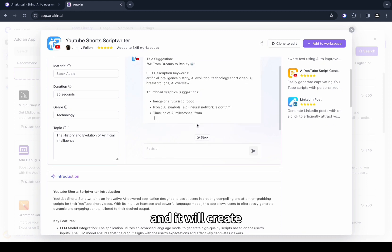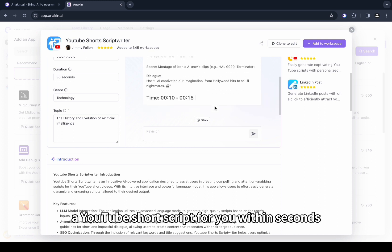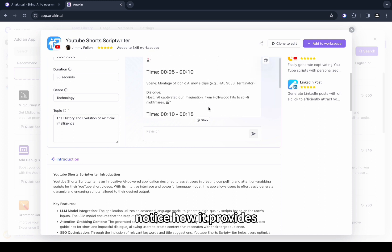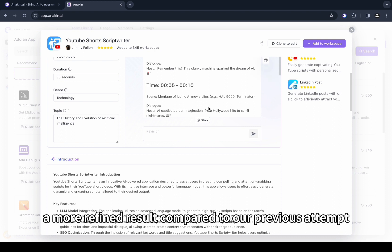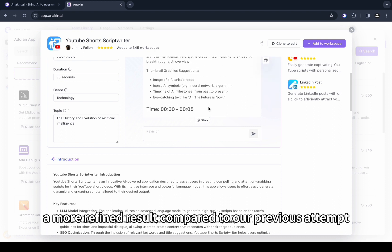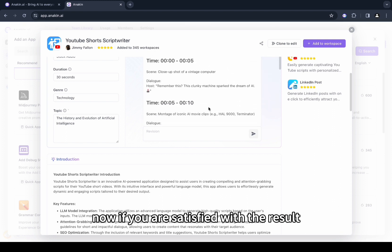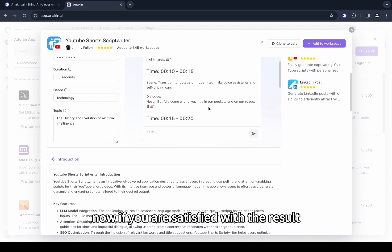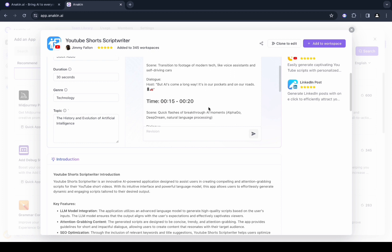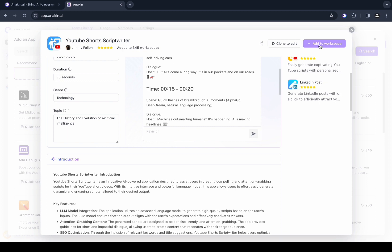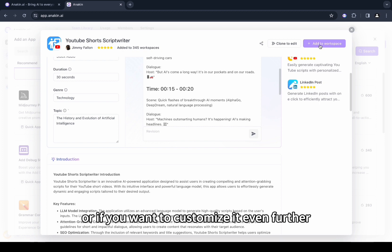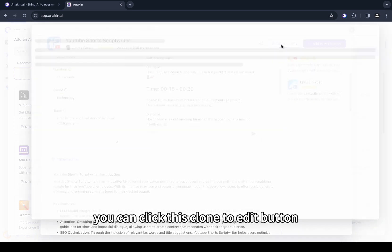And it will create a YouTube short script for you within seconds. Notice how it provides a more refined result compared to our previous attempt. Now if you are satisfied with the result, simply save it to your workspace, or if you want to customize it even further, you can click this Clone to Edit button.